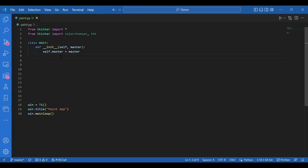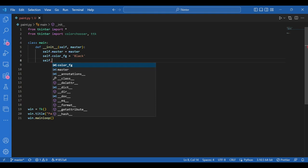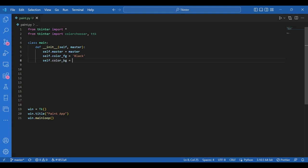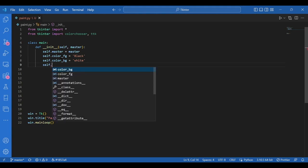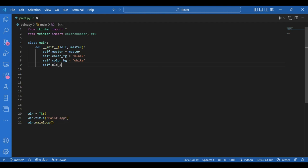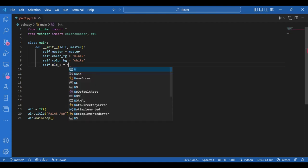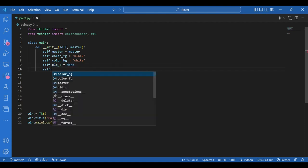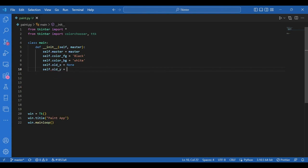Now I need to initialize a lot of variables to start doodling on screen, like the color of my pen, its width, maybe the screen background, the starting position of the pen, etc. So first: self dot color underscore foreground equals black — the pen color becomes black initially, you can change it later. Then self dot color underscore background equals white. Also the initial positions: self dot old underscore X equals none, and self dot old underscore Y equals none.